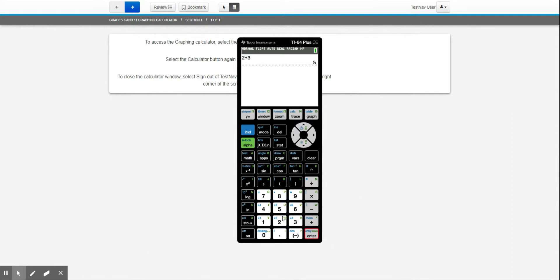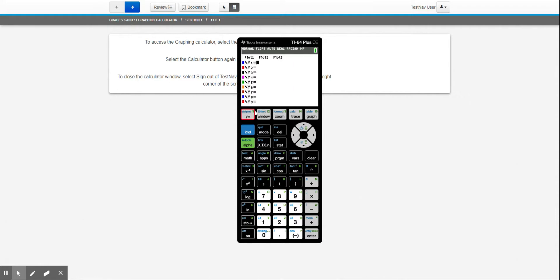The other thing I wanted to point out: you can graph functions. That's this Y equals button up in the top left corner. If I click on that, you'll notice I can graph up to, I believe it's 10. There's one more after this. But what you need to do then